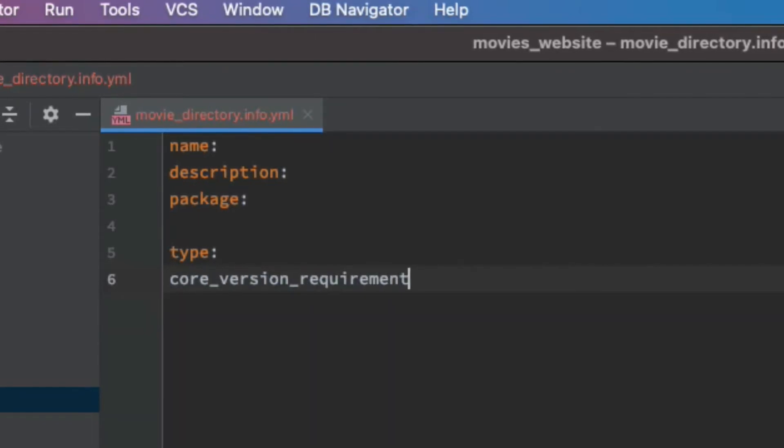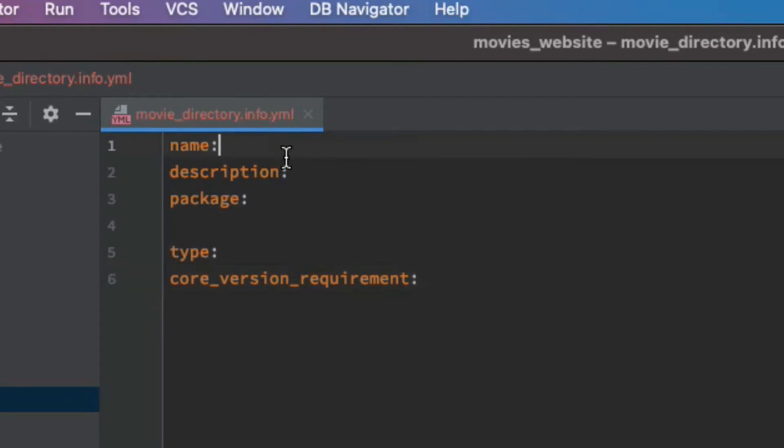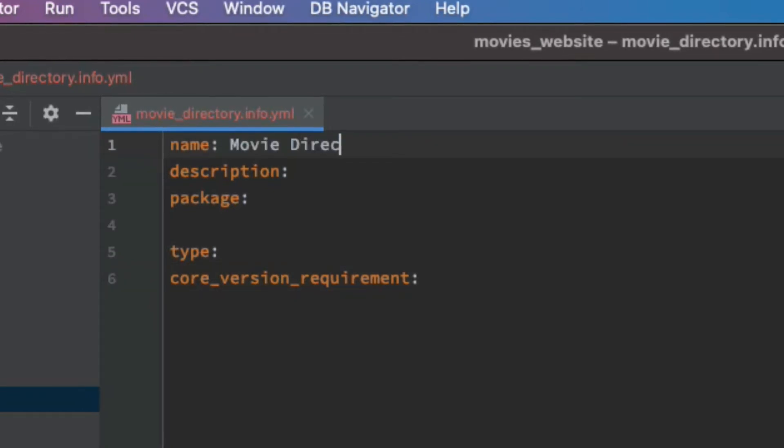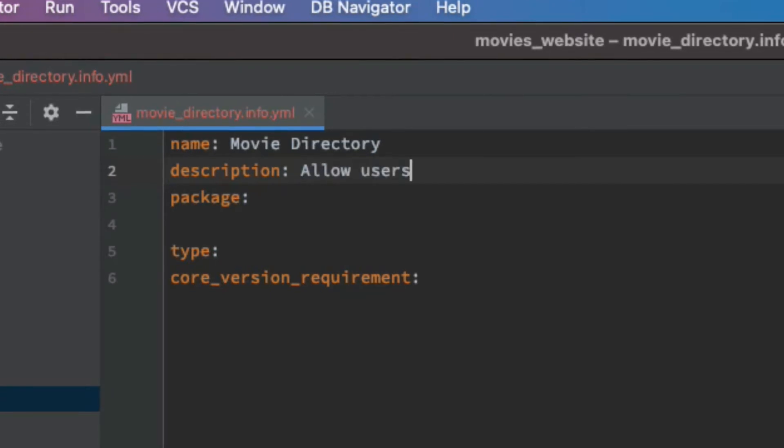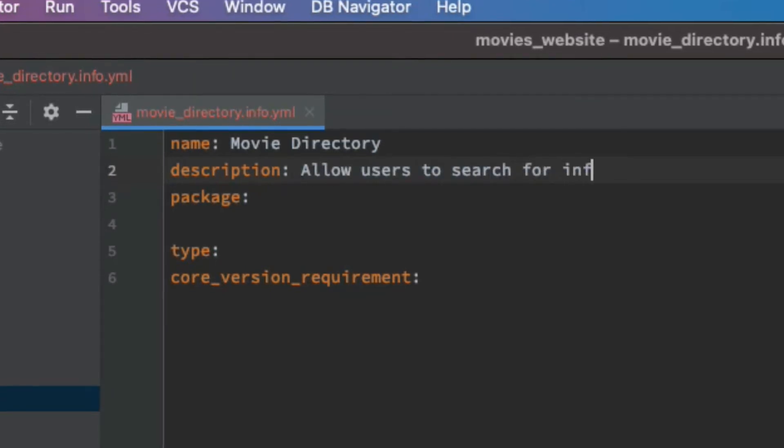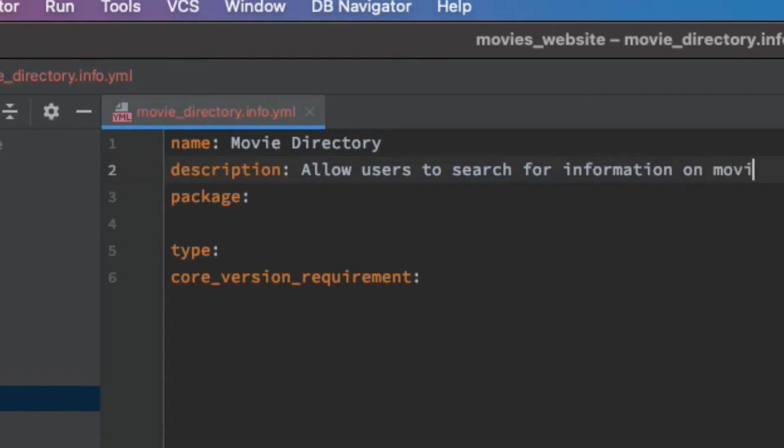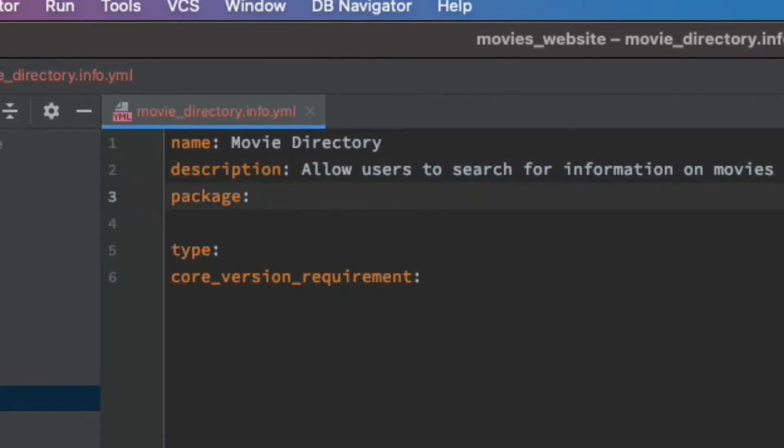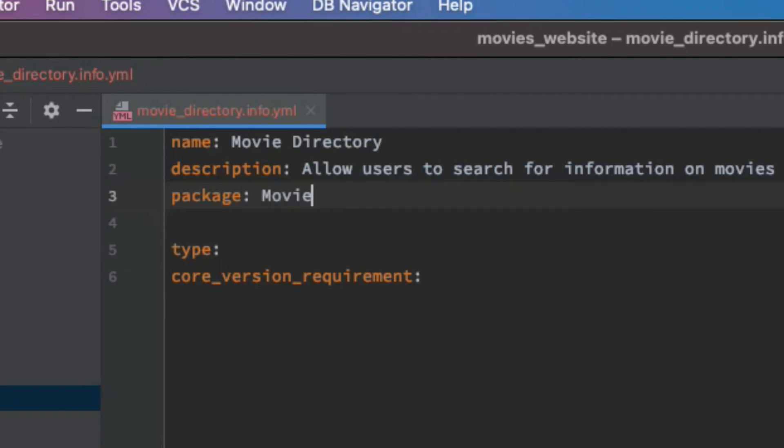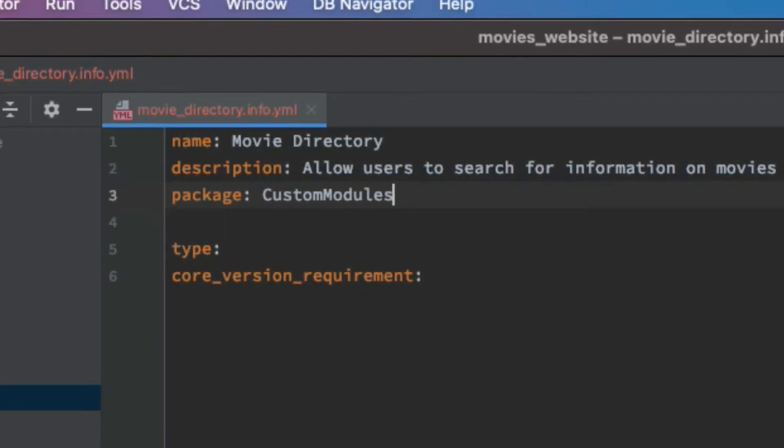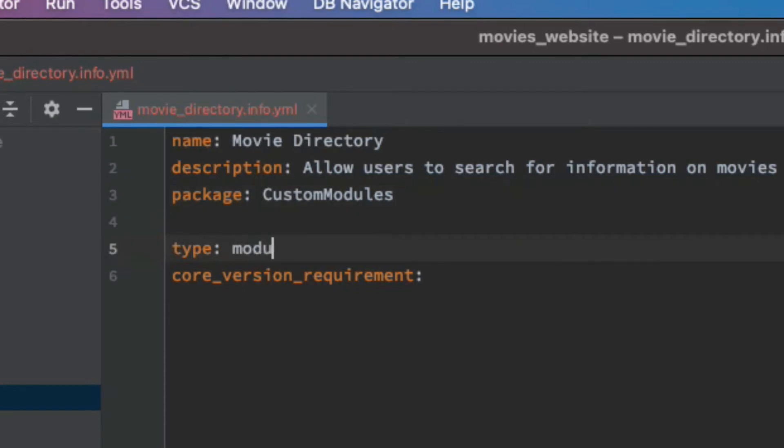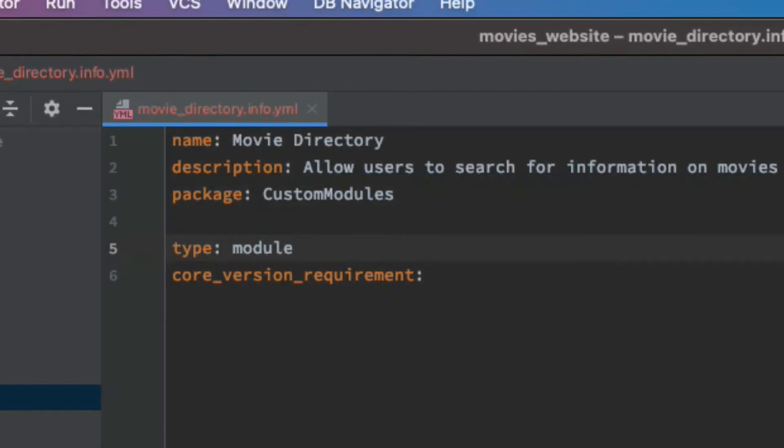Alright, so let's start with the name. I'm gonna call it Movie Directory. Brief description: allow users to search for information on movies. Package: let's call it custom, custom modules. Type: this is a module. You could have type which is a theme, but we're not working on themes right now.